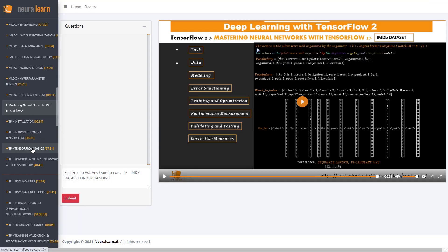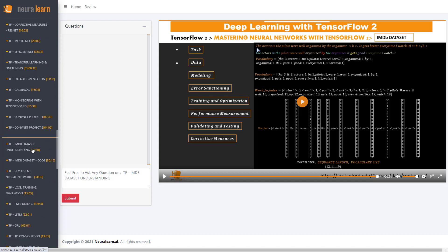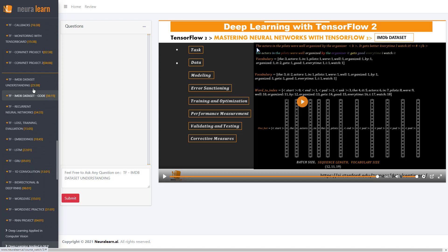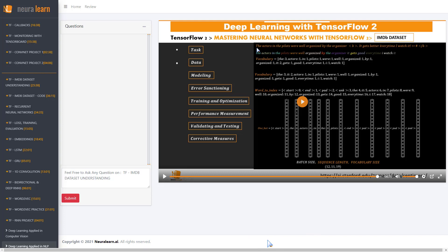In the section on Mastering Neural Networks with TensorFlow 2, and more precisely this one on the IMDB dataset understanding, we shall explain in detail how words are converted into the one-hot vector, and also look at other representations. See you next time — hope this helps, and feel free to ask any other questions.